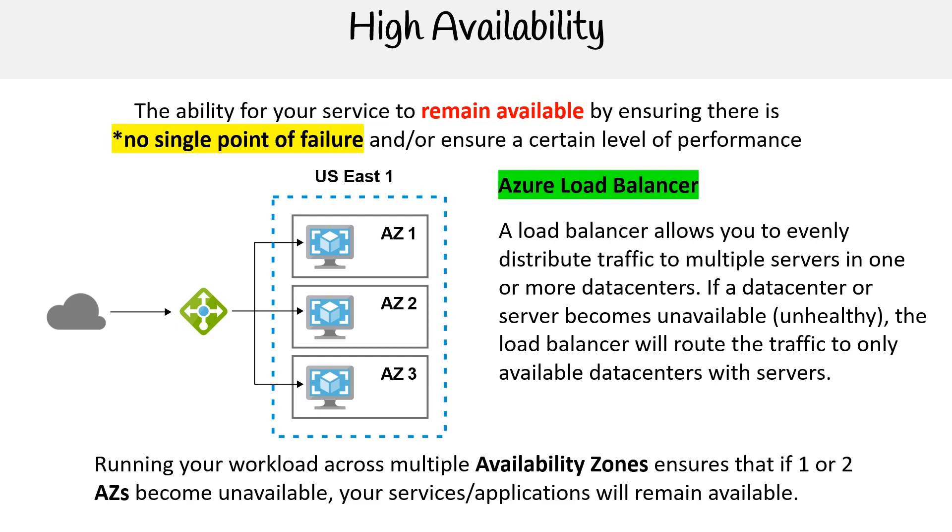A load balancer allows you to evenly distribute traffic to multiple servers in one or more data centers. If a data center or server becomes unavailable, or unhealthy, the load balancer will route the traffic to only available data centers with servers.